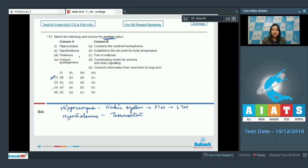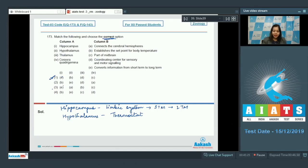Number three, thalamus is the major coordinating center for sensory and motor signaling — so three matches with D. Number four, the corpora quadrigemina is a part of the midbrain which contains four small round bodies called the superior and inferior colliculi; the superior colliculi are responsible for sound signals. So the correct answer becomes option number one.